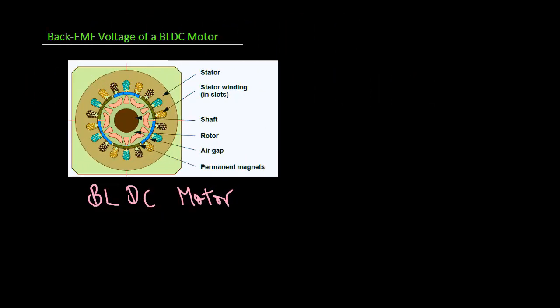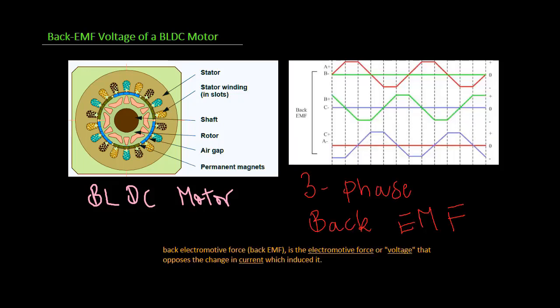Welcome to my channel. In this video we'll create a simple model to simulate a three-phase BLDC and investigate its back EMF profile.